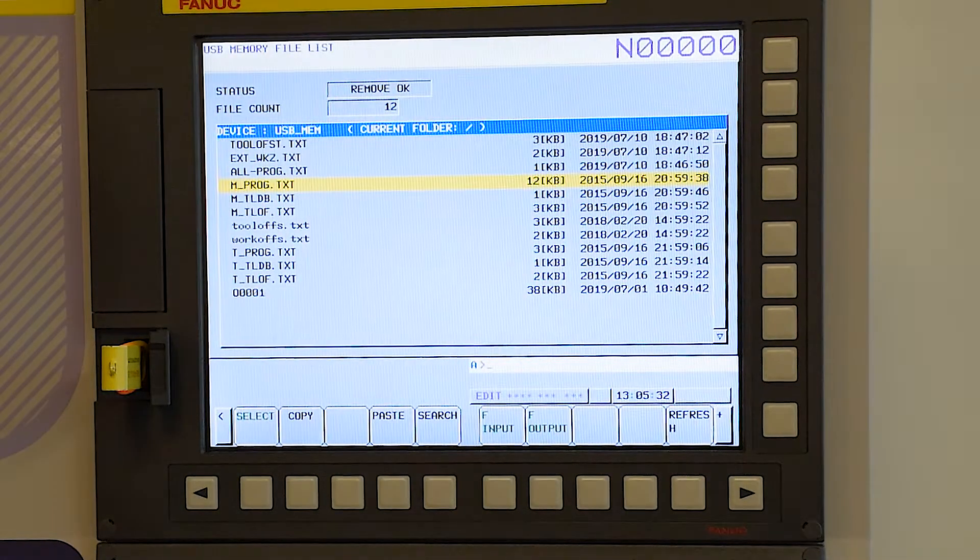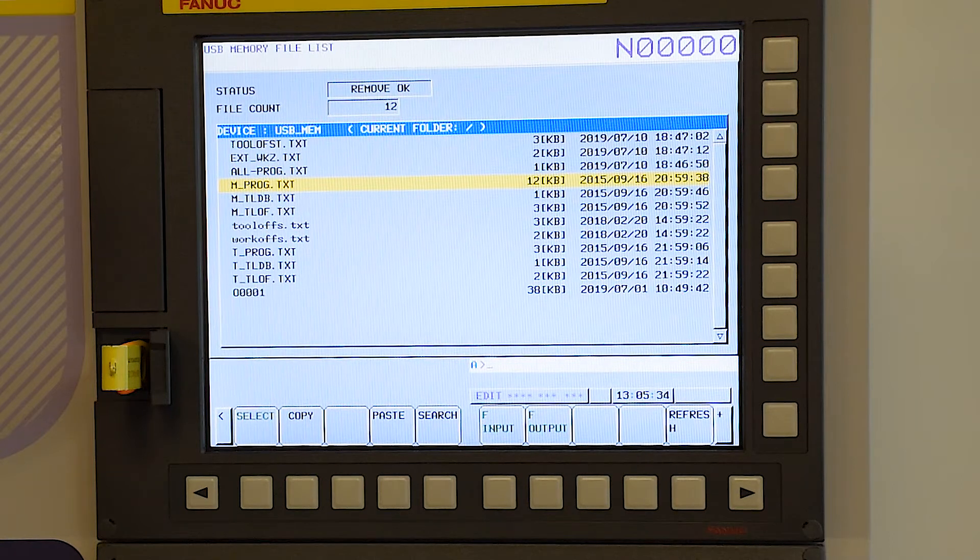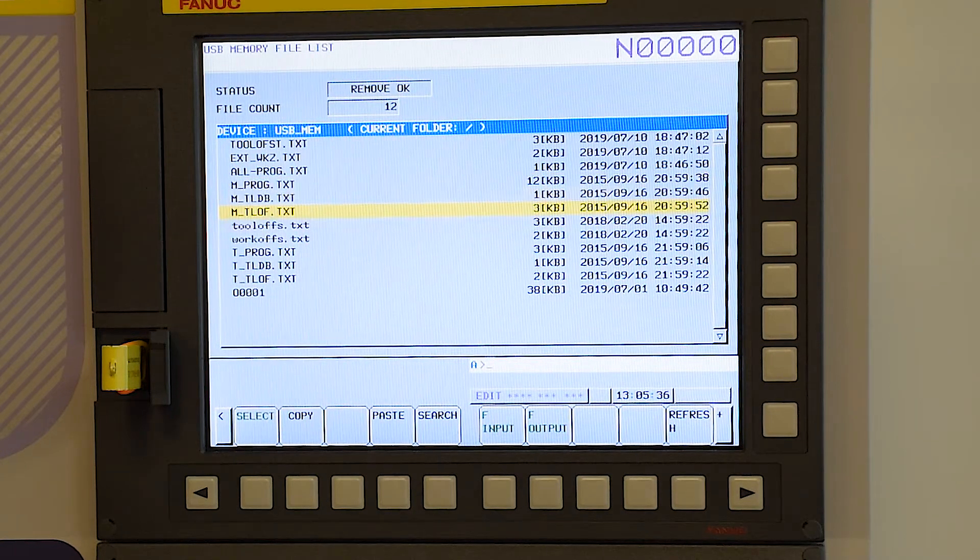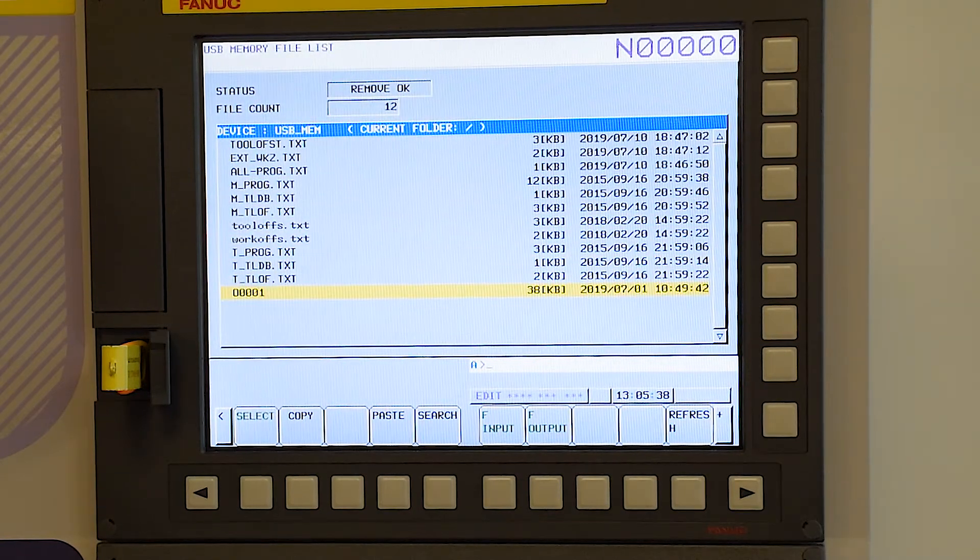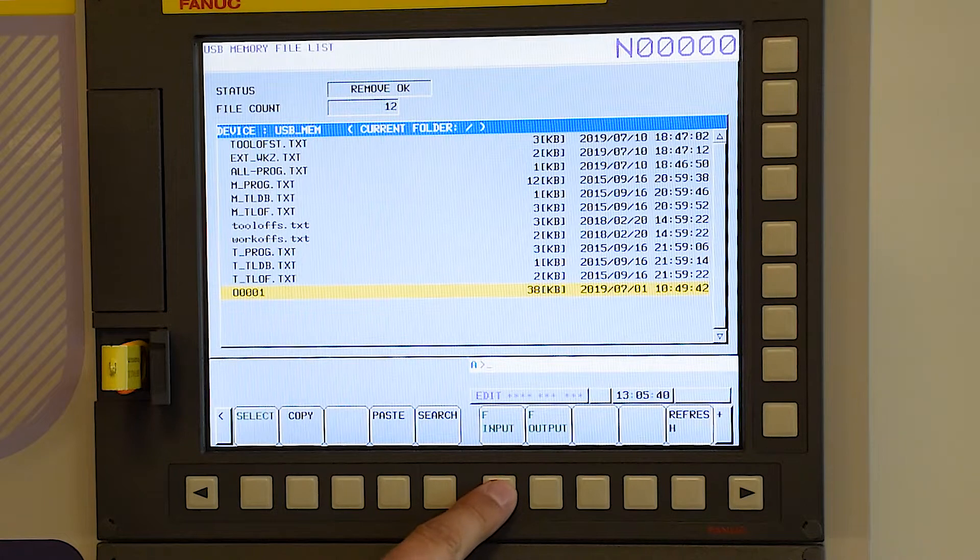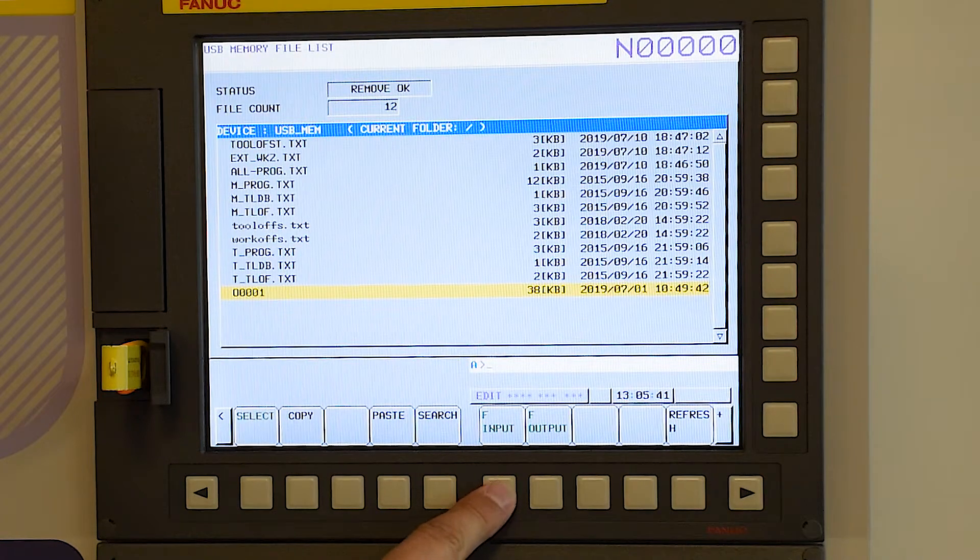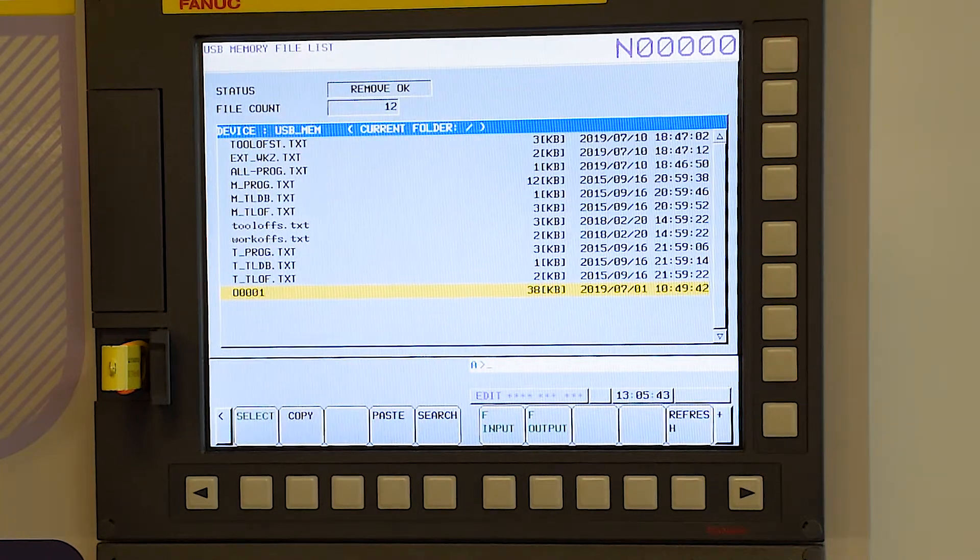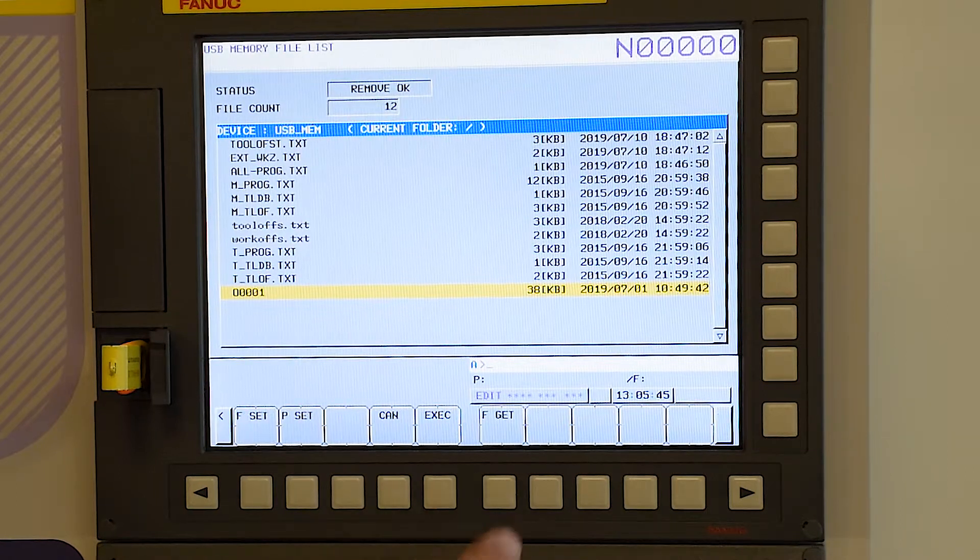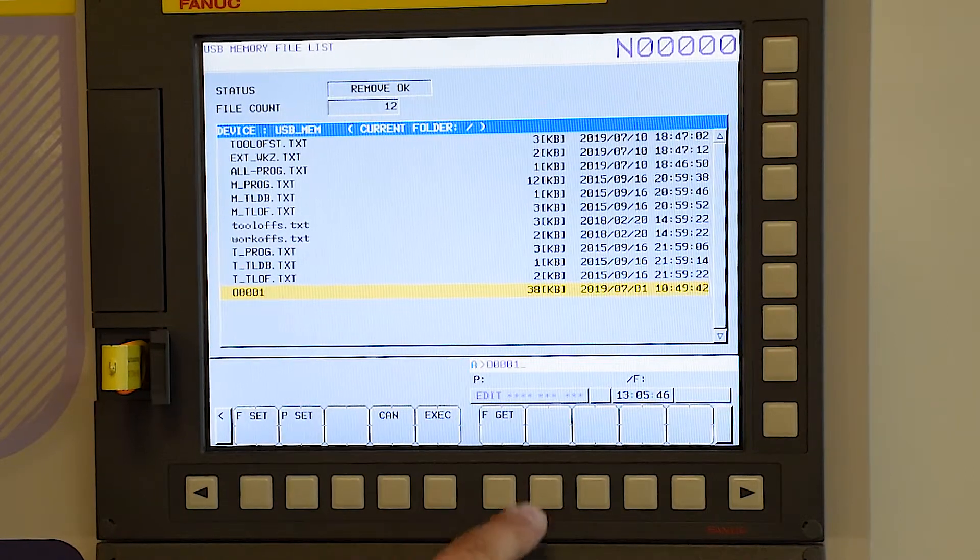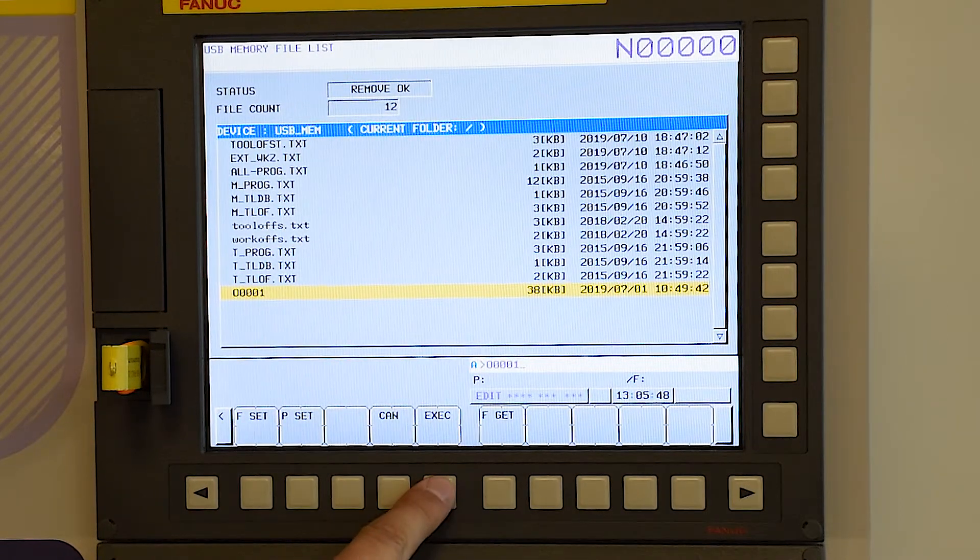If we select any of these programs, we have one here, program number one. Use the right hand arrow soft key to go across. File input, file get. Select program one for us. Press execute.